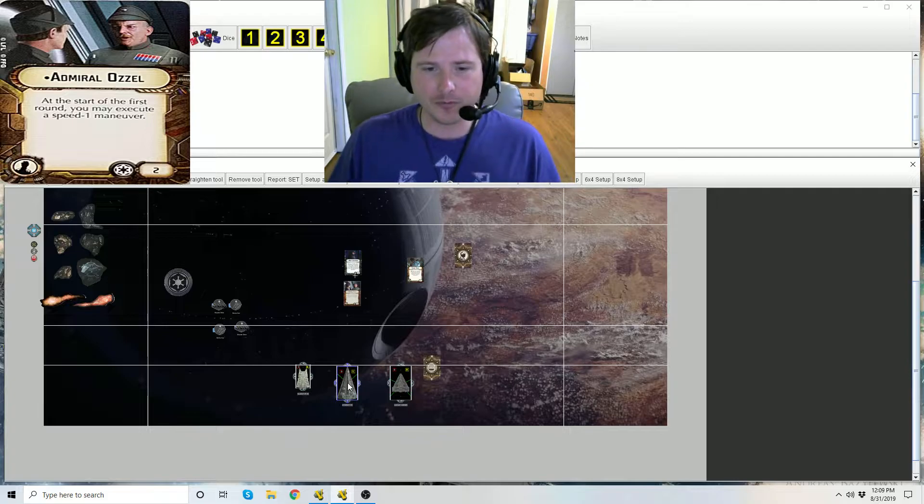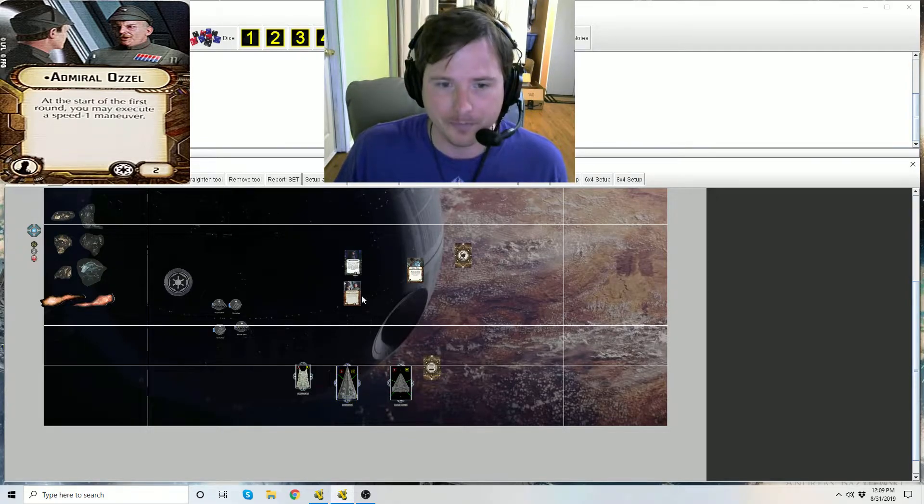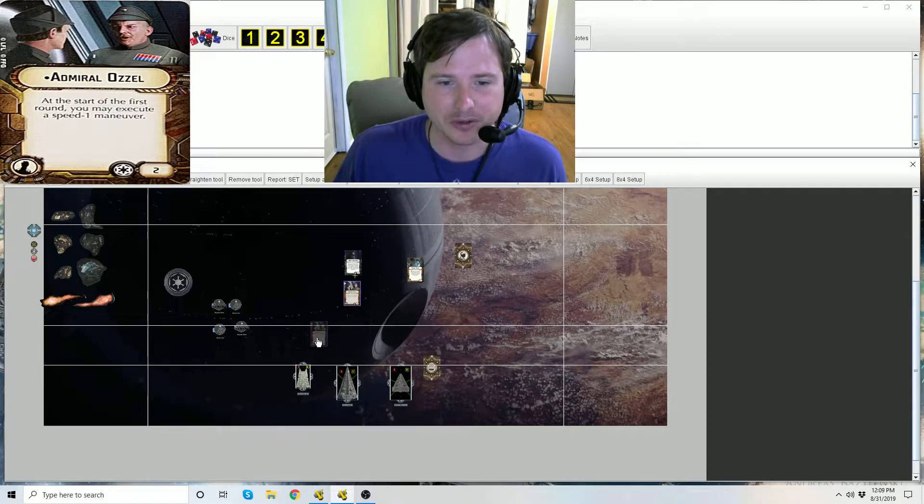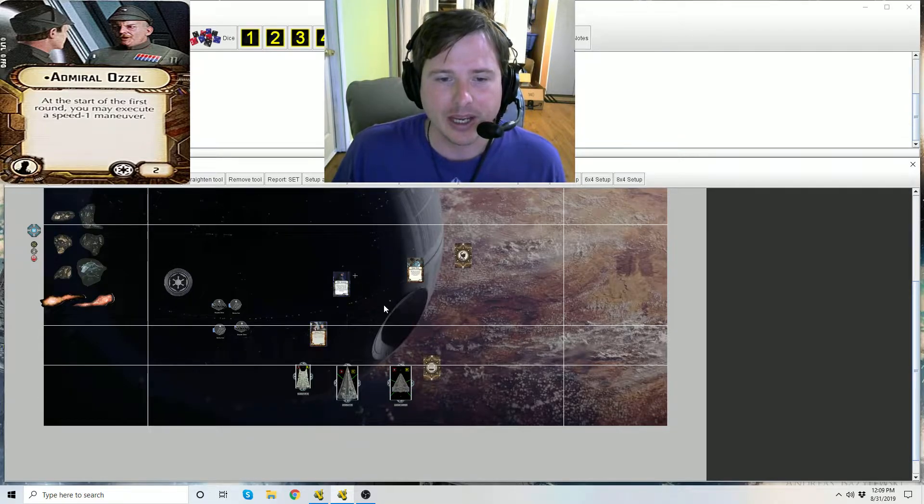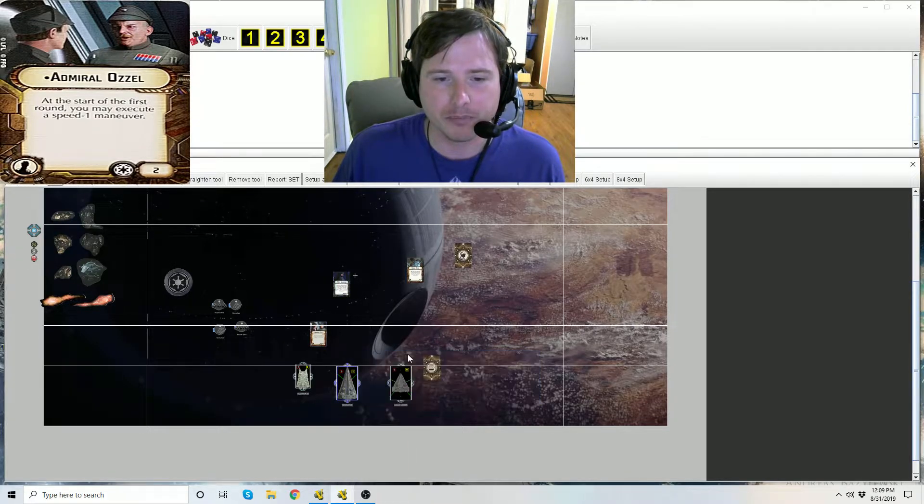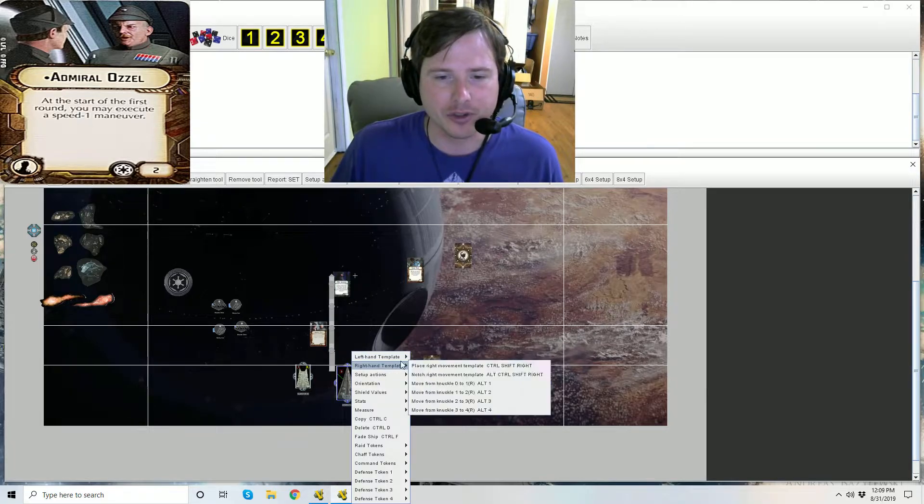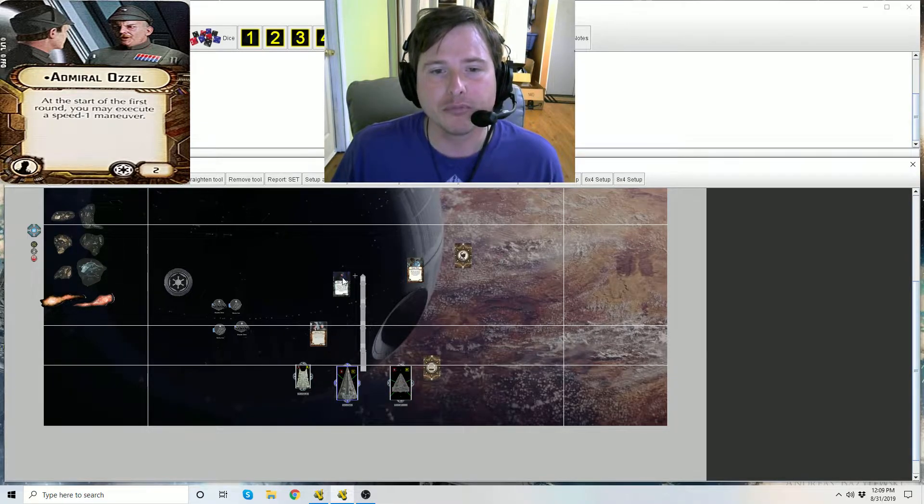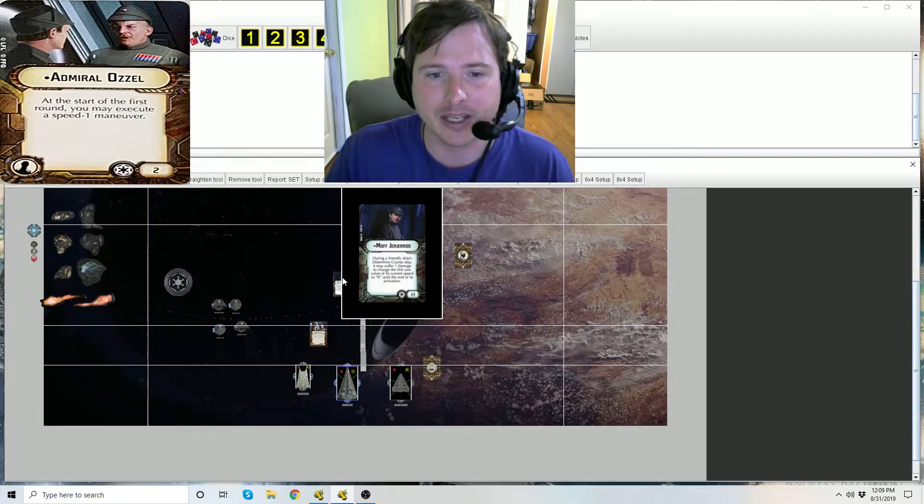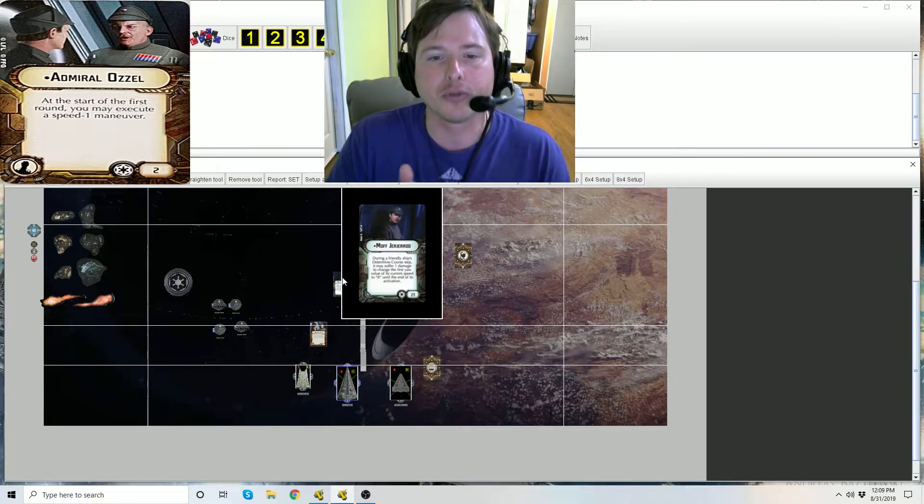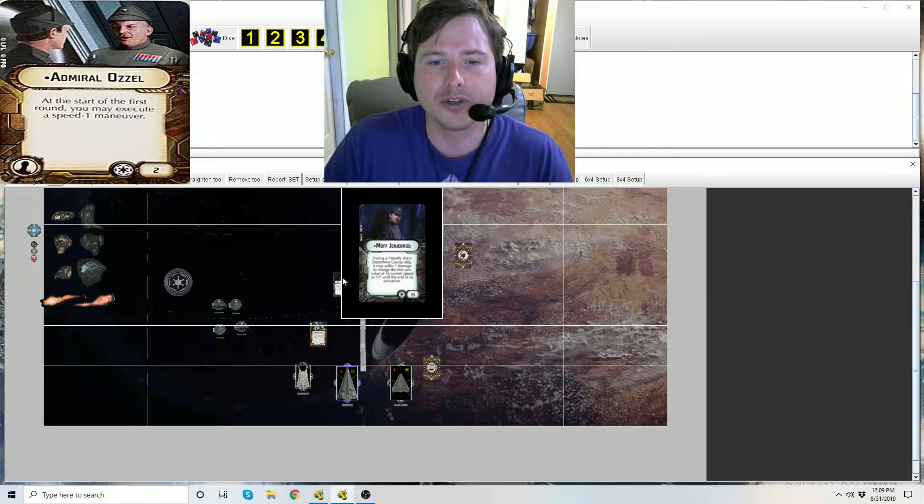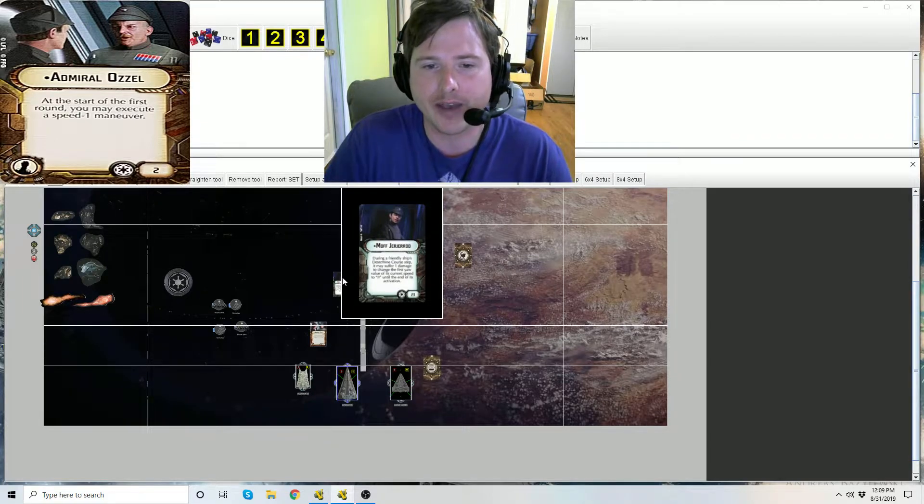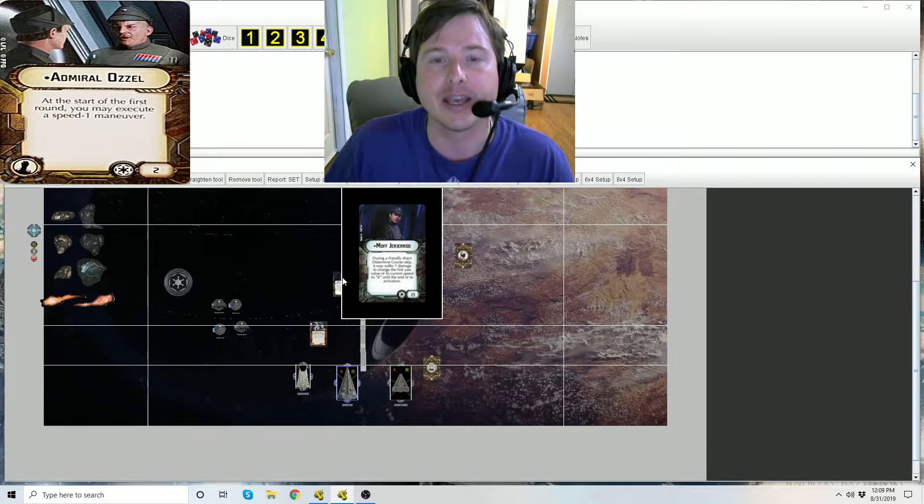So if your ship is deployed at speed one, for example again on this interdictor with Ozzel and you want your ship to not just have the one click, you want it to have the two clicks, you can use Moff Jerjerrod's ability because again it's still during a determined course step. You suffer one damage to change the first yaw value of its current speed to two until the end of its activation.